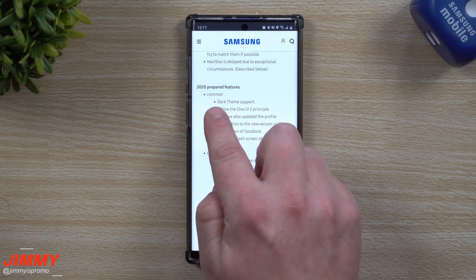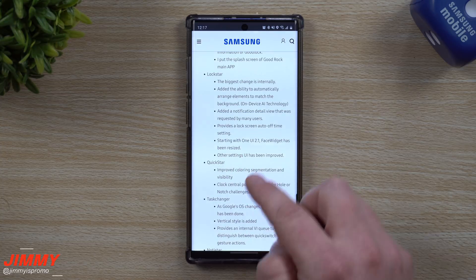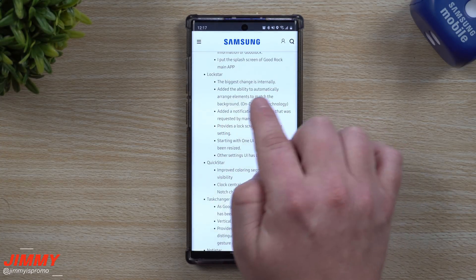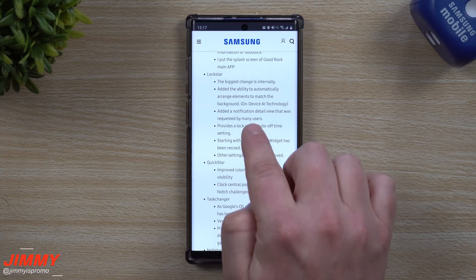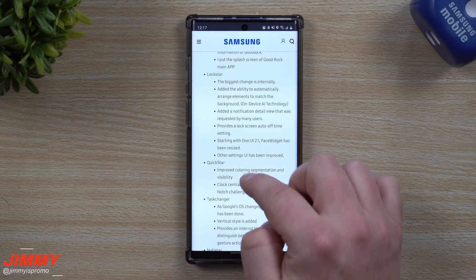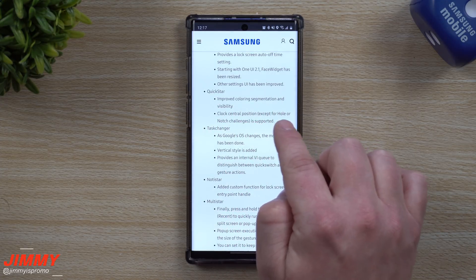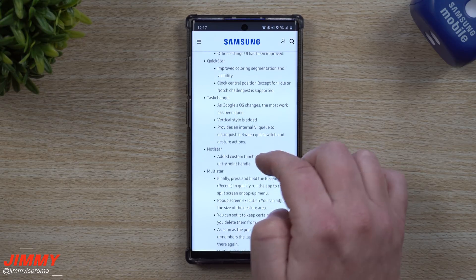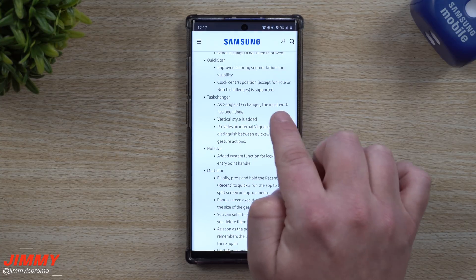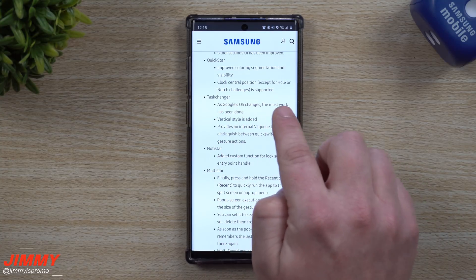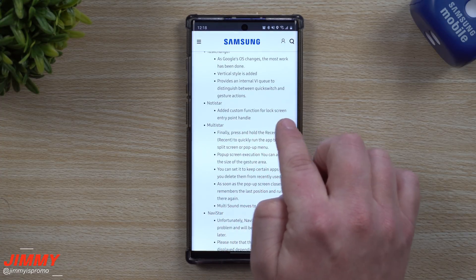Looking at a few things that will be part of this update: under the common section, it'll have dark theme support following the One UI 2 principle. For LockStar, the biggest changes include the ability to automatically arrange elements to match the background, added notification detail view requested by many users, and a lock screen auto-off time setting. For QuickStar, improved coloring segmentation and visibility, with clock central positioning — except for hole-punch or notch — supported. For Task Changer, as Google OS changes, the most work has been done; vertical styles have been added and it's been updated for Android 10.